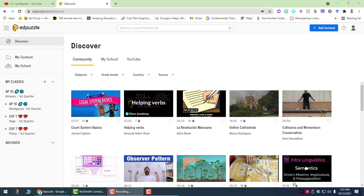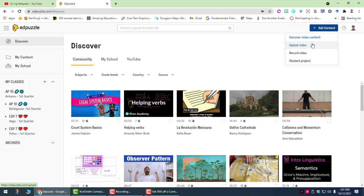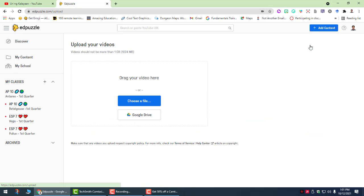There are different options available for you in creating your EdPuzzle content. The first way you can click add content. You can upload a video or record a video. So you can access this by clicking add content. So let's try first upload video.